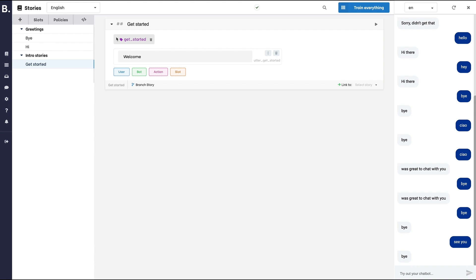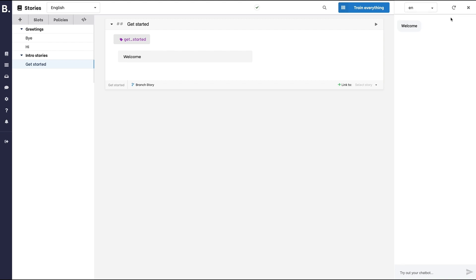Get started doesn't correspond to any particular utterance, but it will be sent when the conversation starts. The response you set will be your welcome message.